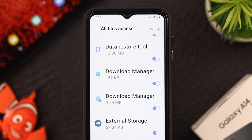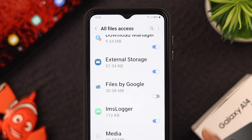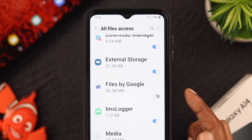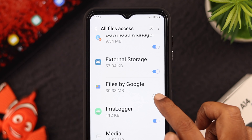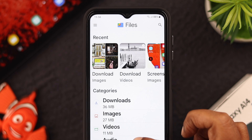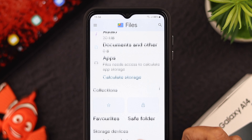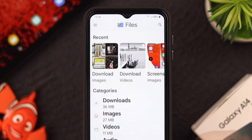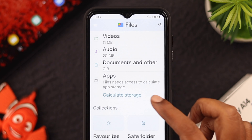Now scroll down and all you're going to do is toggle on Files by Google in the All Files Access section. Toggle it on. After toggling it on, all your photos and videos from your gallery are already merged with this app.